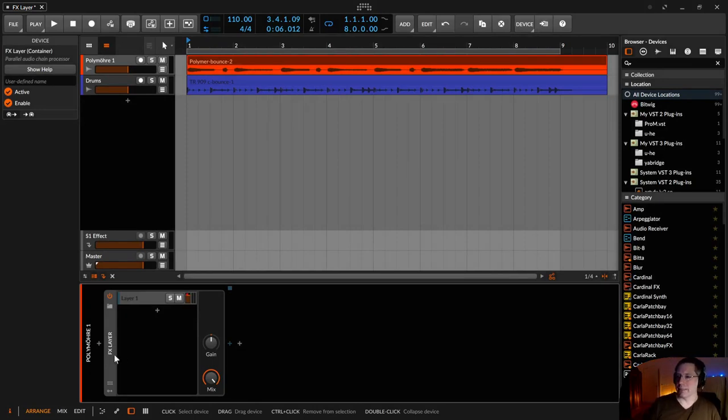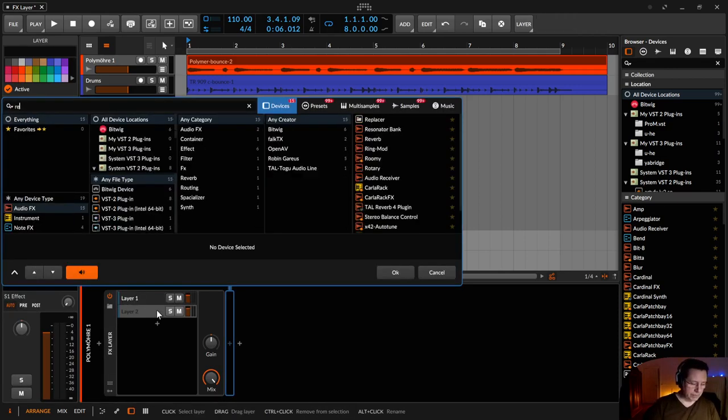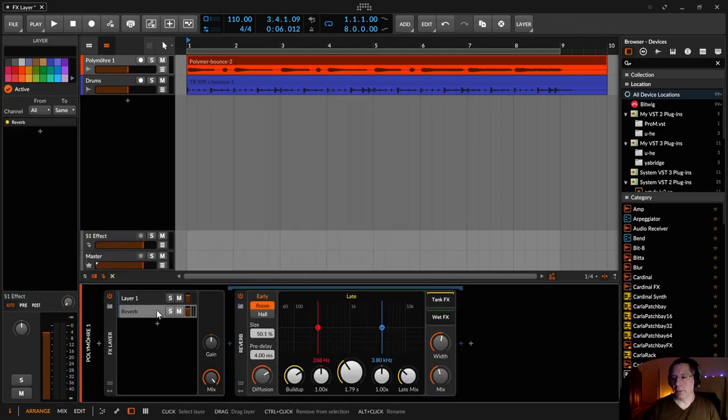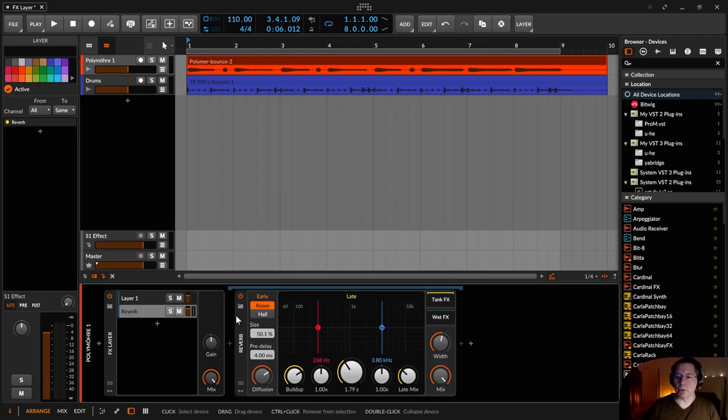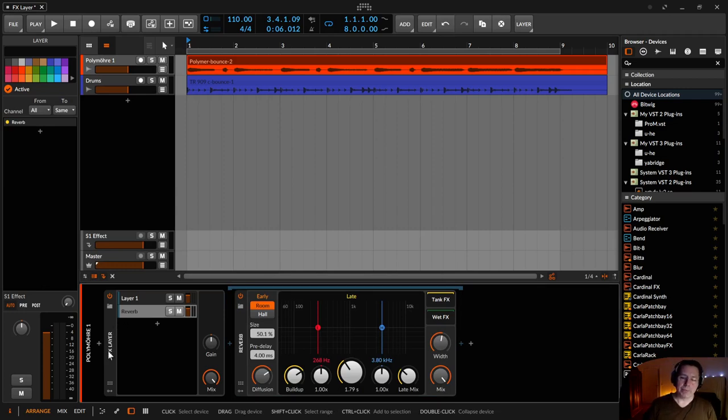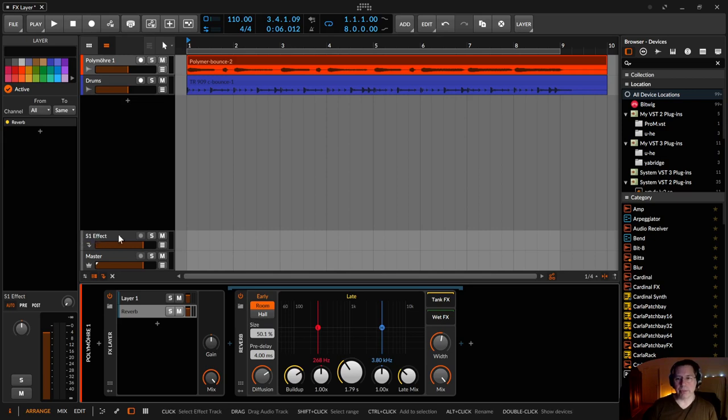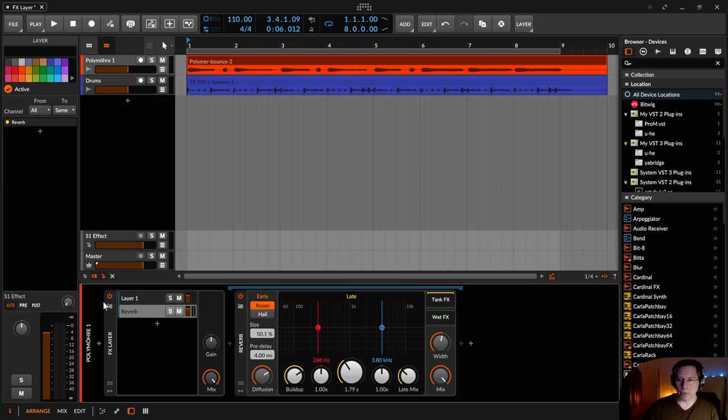Okay now let's use some effects. So first I will load a reverb. And this reverb I put the mix knob on 100% because this FX-Layer is something you can compare with those FX-Layer. So the S1 effect track.